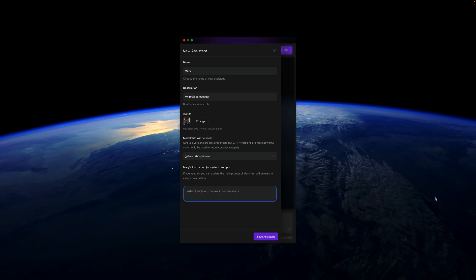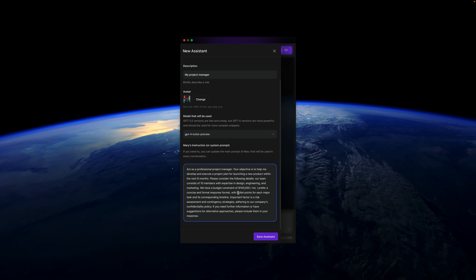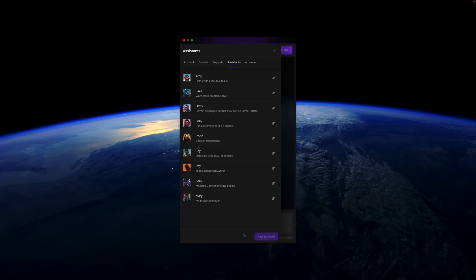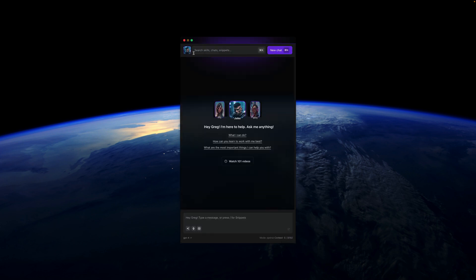The main instruction, or system prompt for this assistant, is really important. As you can see, I have here 'act as a professional project manager' with the objective to launch within six months. We have team members, a budget, and things like that. The more details you give to this assistant, the better answers she'll be able to give you in following conversations.